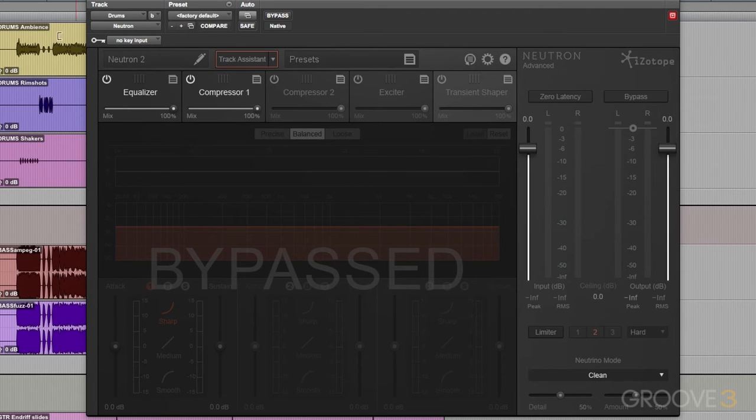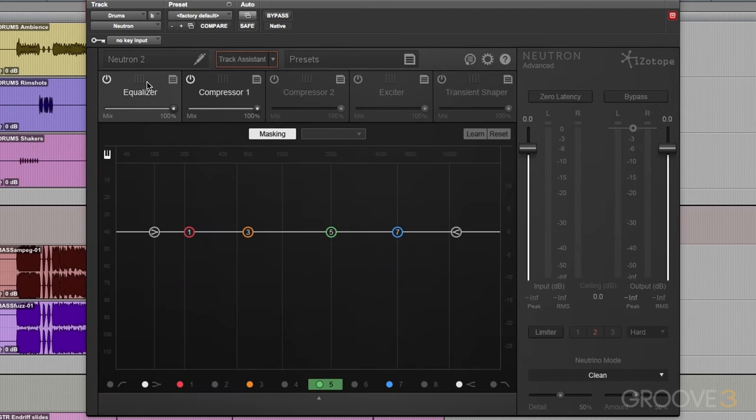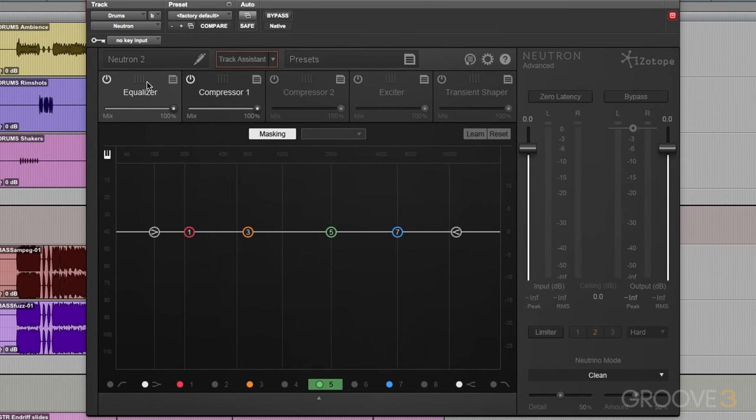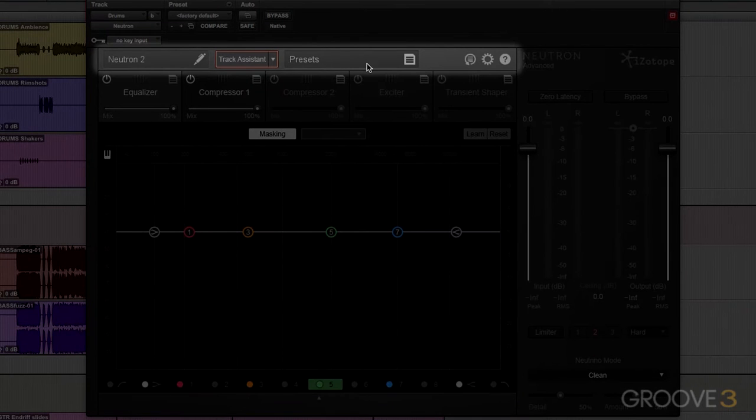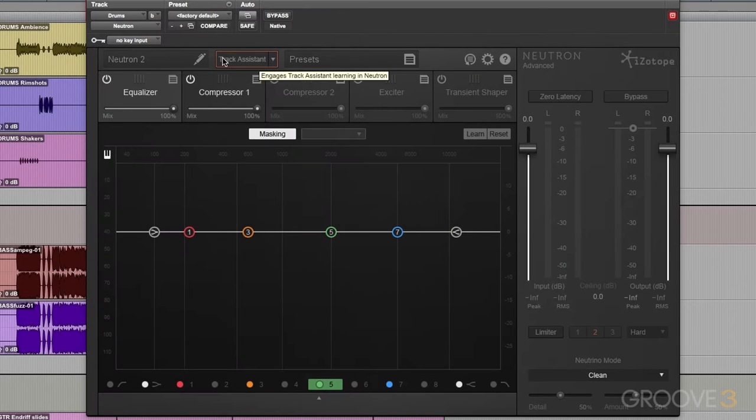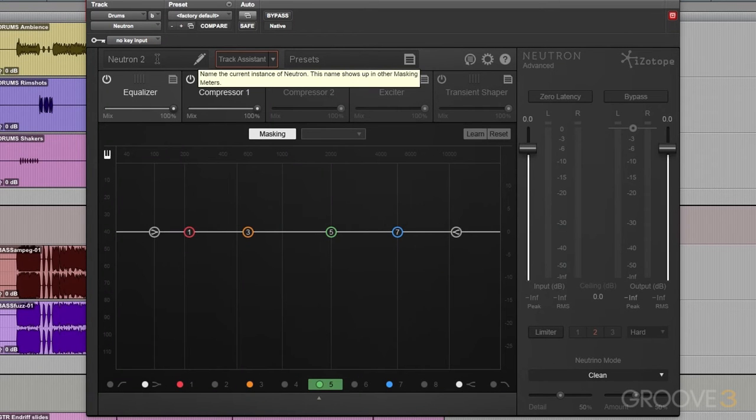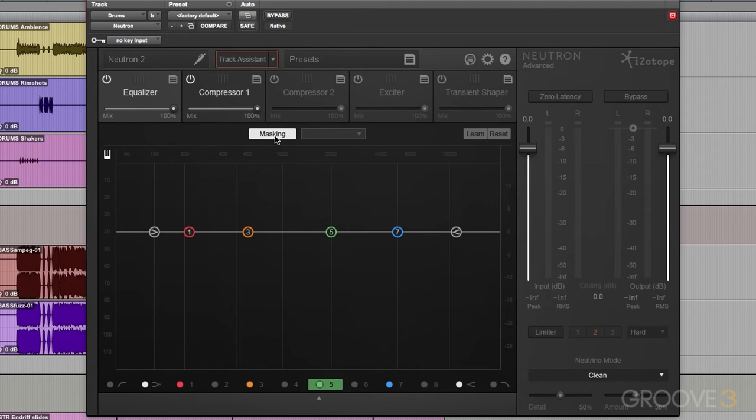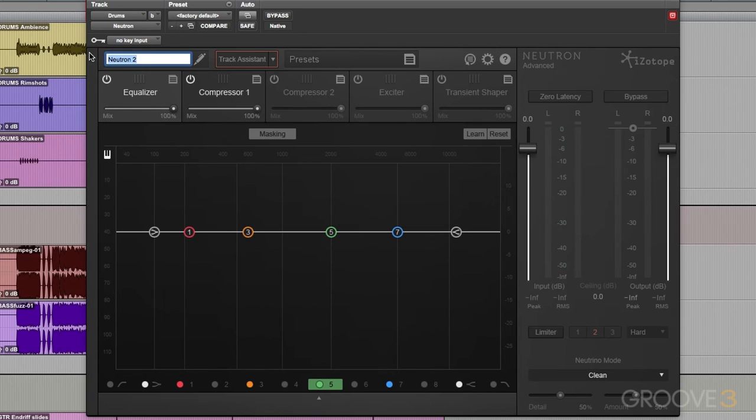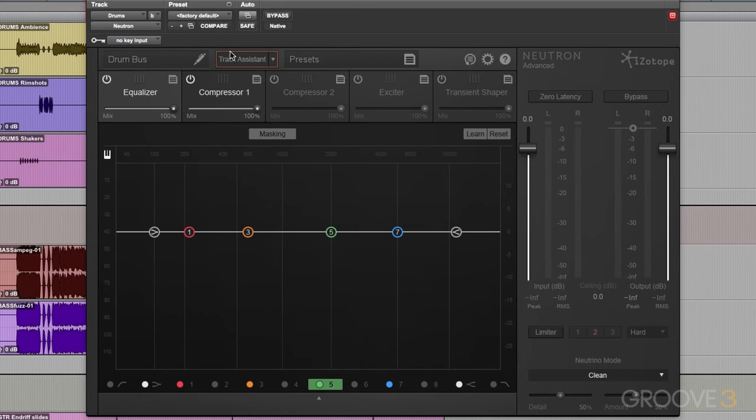Now, the GUI, just like all of iZotope's plugins, it's very clean and very easy to follow. We have the global menu bar at the top here. We can name this instance of Neutron, and this will become very helpful as we use that masking meter. So, this is my drum bus. I just click and type in drum bus. After that, we have the track assistant button and the track assistant options. We'll get into those later. We also have our presets.